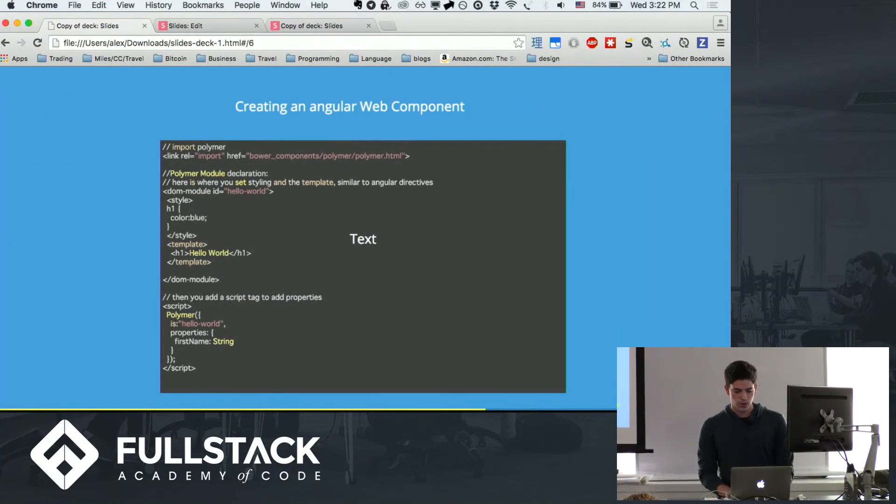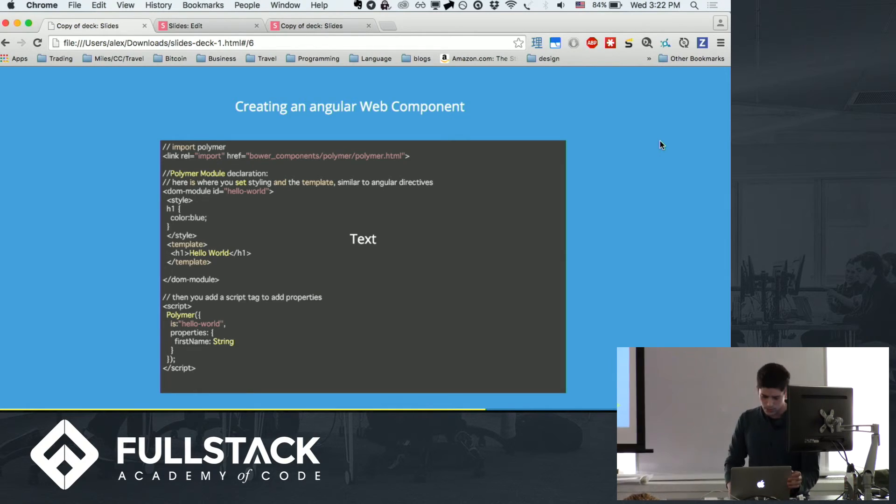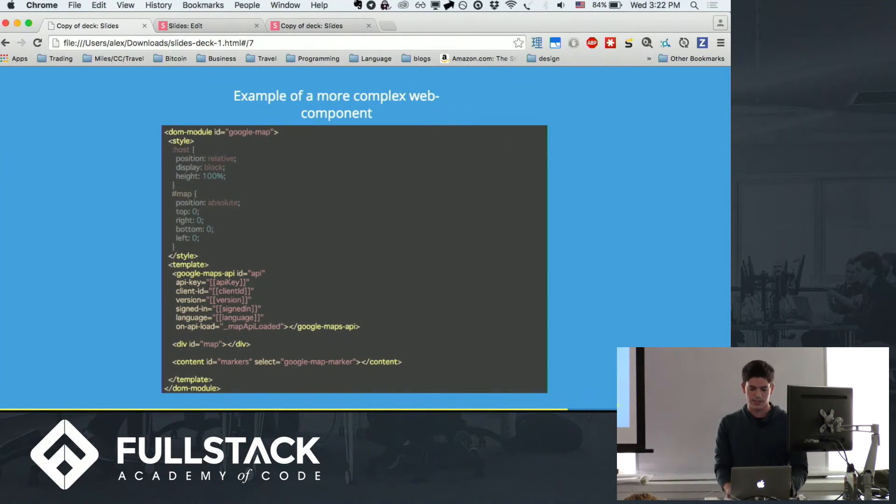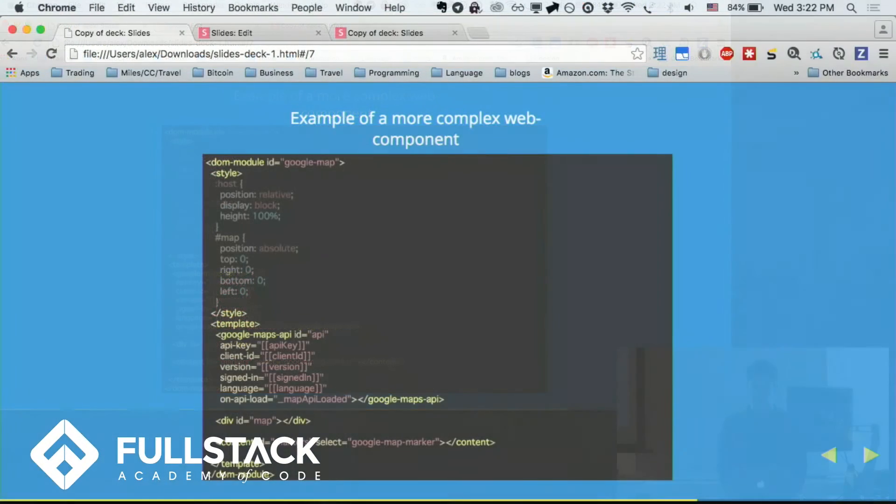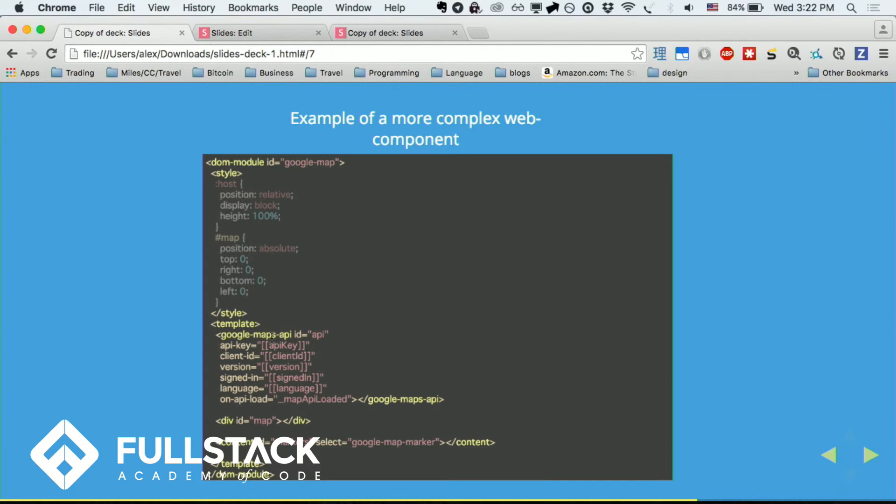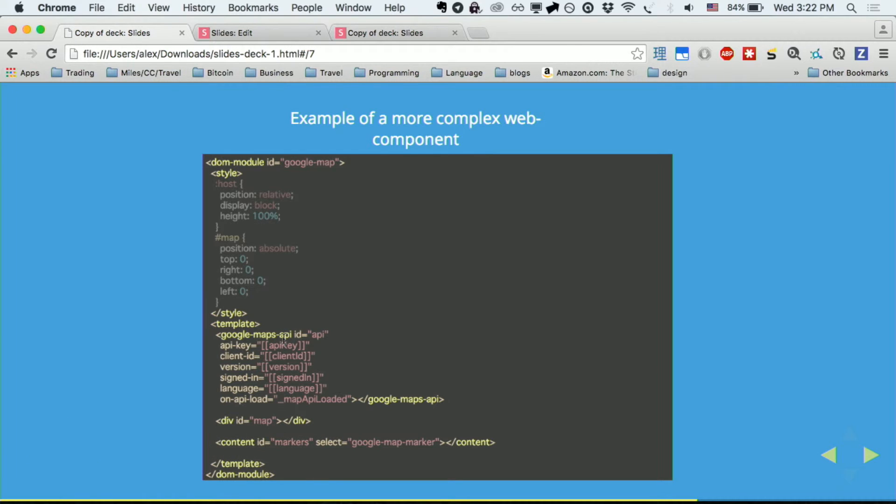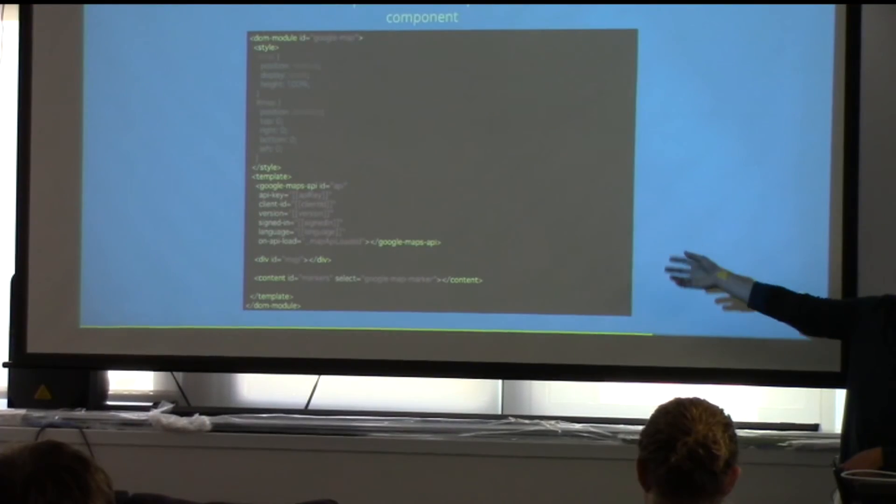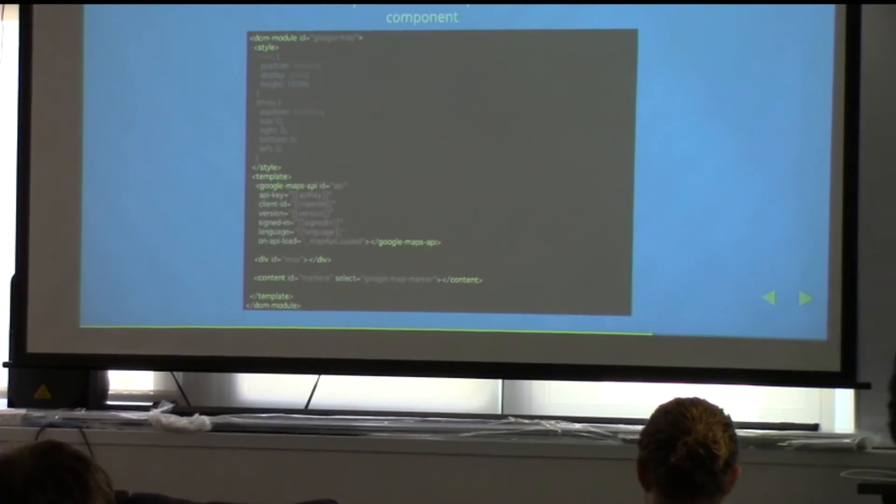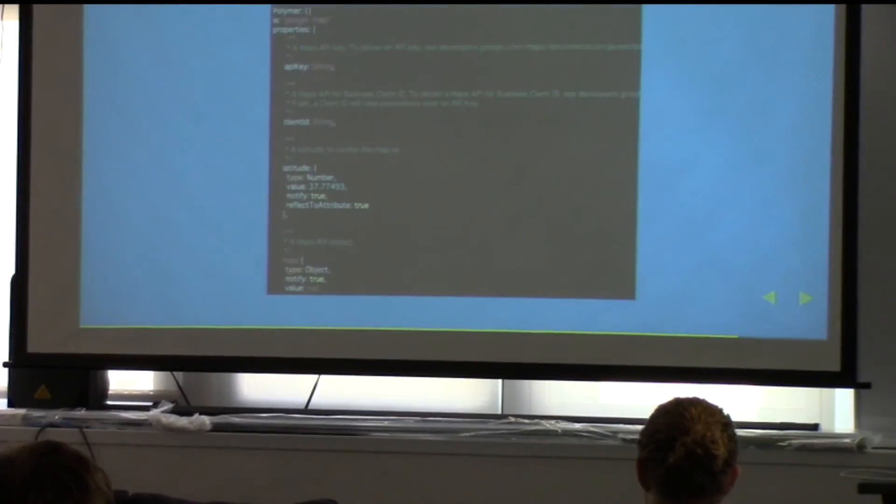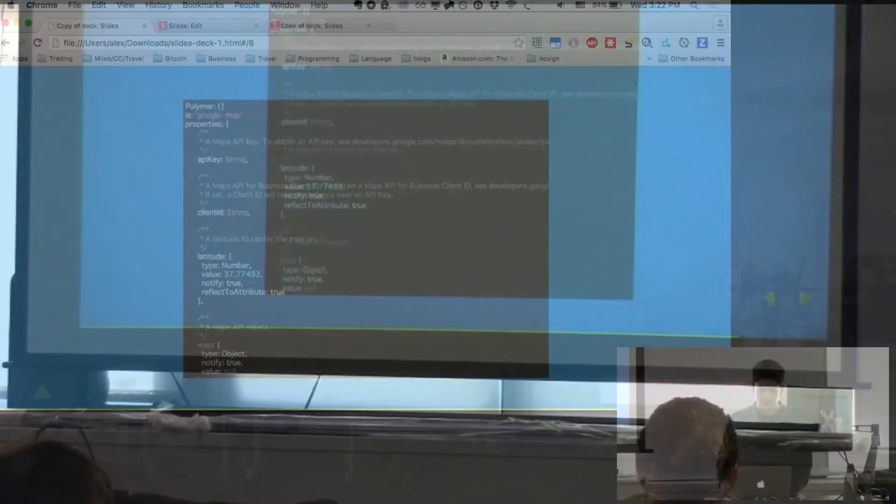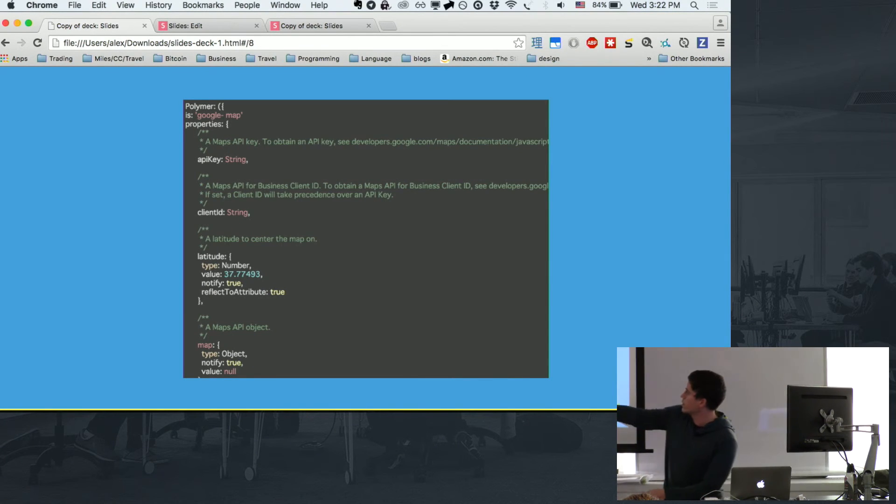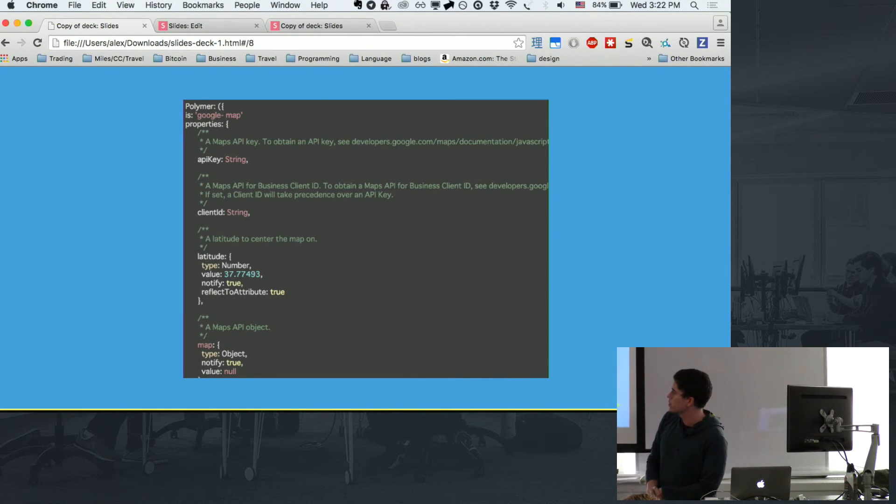And there you go. So here's some of the code I was using. It's visible. And then this is an example of the Google Maps code that's more complex. So you see inside their template, they have another Polymer. Mine was only an H1 with Hello World. But here you can see they put another template with its own properties inside. So you can see how complex these web components can get.